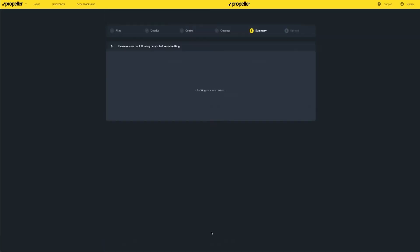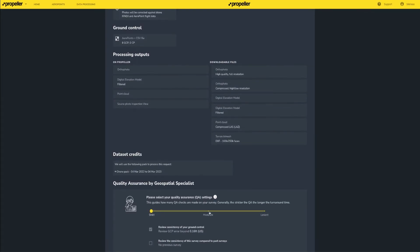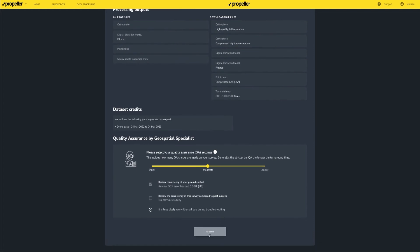You can complete the dataset upload process as normal, and that's it. You've successfully used an arrow point to obtain permanent ground control points that can be used in tandem with temporary arrow point positions for drone surveys over your site.